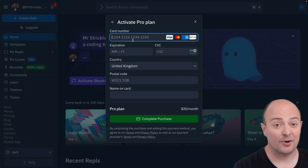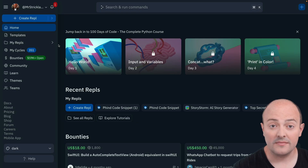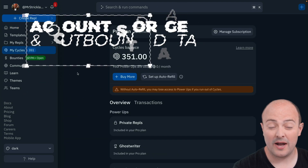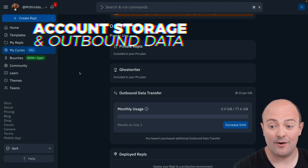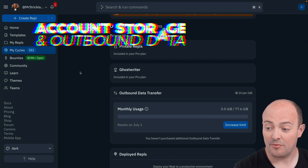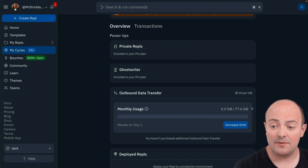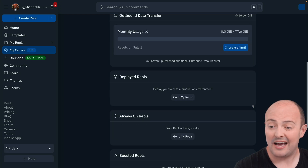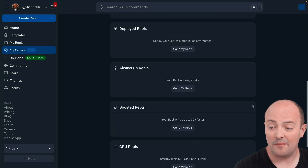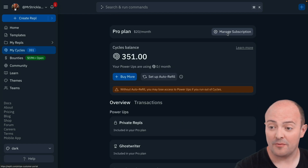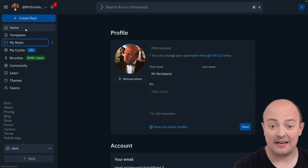Let's continue and put our card details in. With that done, we've turned on our Pro plan. You'll see straight away on our cycles page that many things are now included in our Pro plan. Our outbound data transfer usage has gone up, our private REPLs and Ghostwriter are mentioned in our Pro plan, and we can manage our subscription from the button at the top if we want to change or update that.